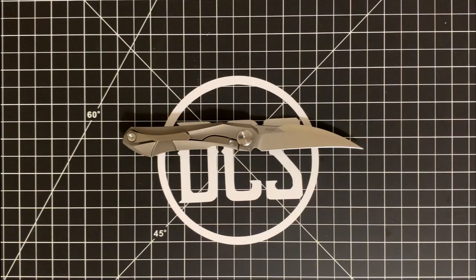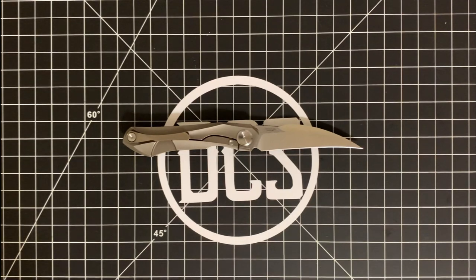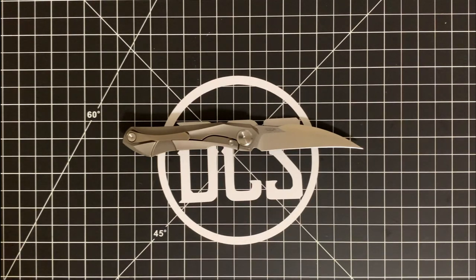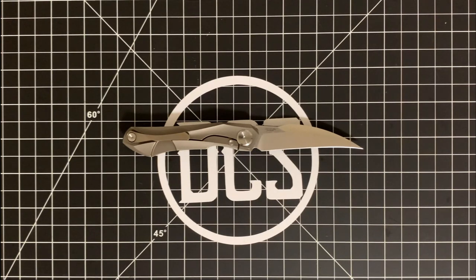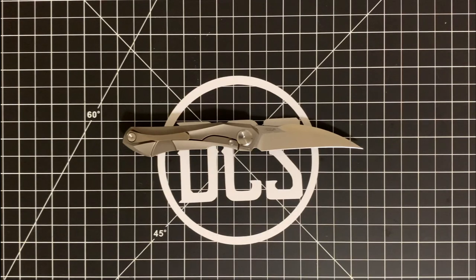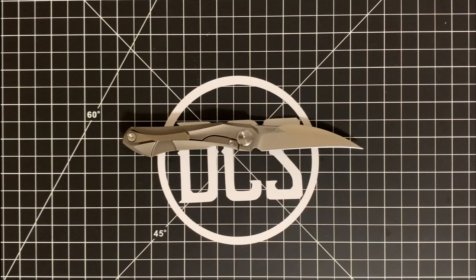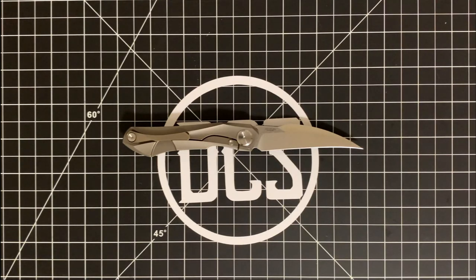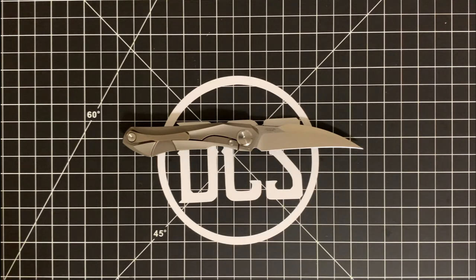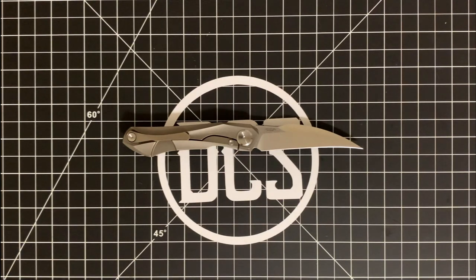You can actually see the clip, the scales, and the blade. The cool thing about this is another front flipper design by Ostap Hel. As you probably know, he's pretty proficient in front flipper designs. One of the first ones I checked out was the Real Steel Metamorph, a very sleek, thin, office gentleman knife oriented design with 14C28N steel.